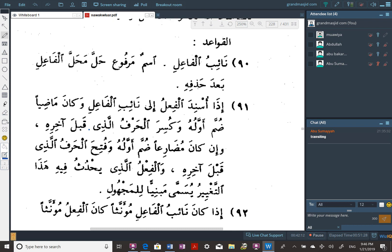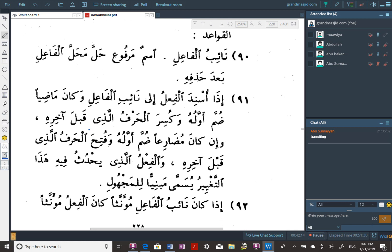Al-qawa'id — the rules. Rule one: Naib al-fa'il is an ism marfu' — it's a noun which is marfu'. It takes the place of the fa'il; its grammatical condition is the condition of the fa'il after it was dropped.